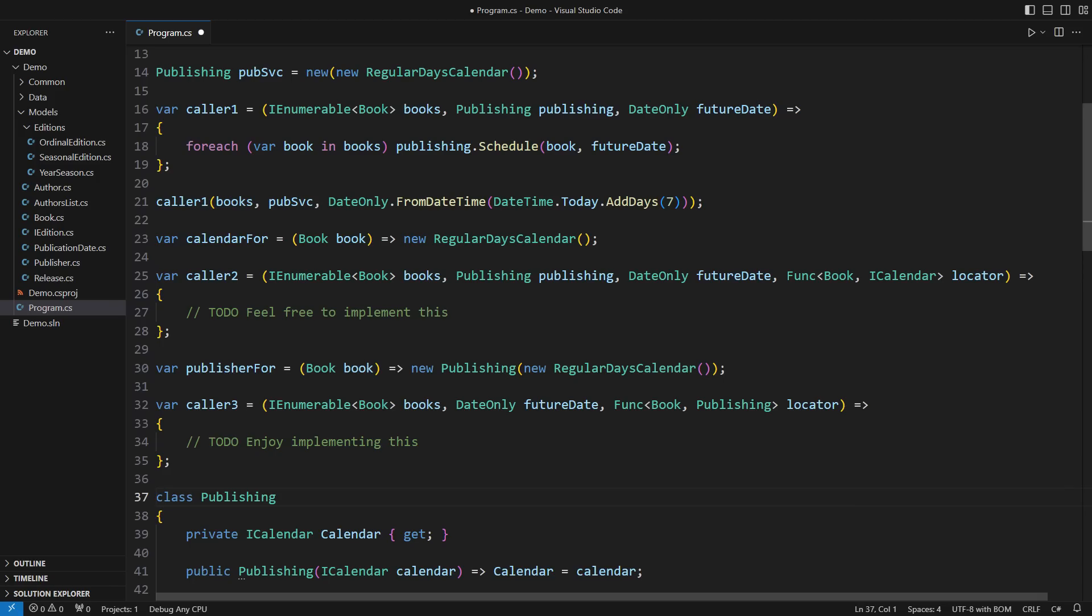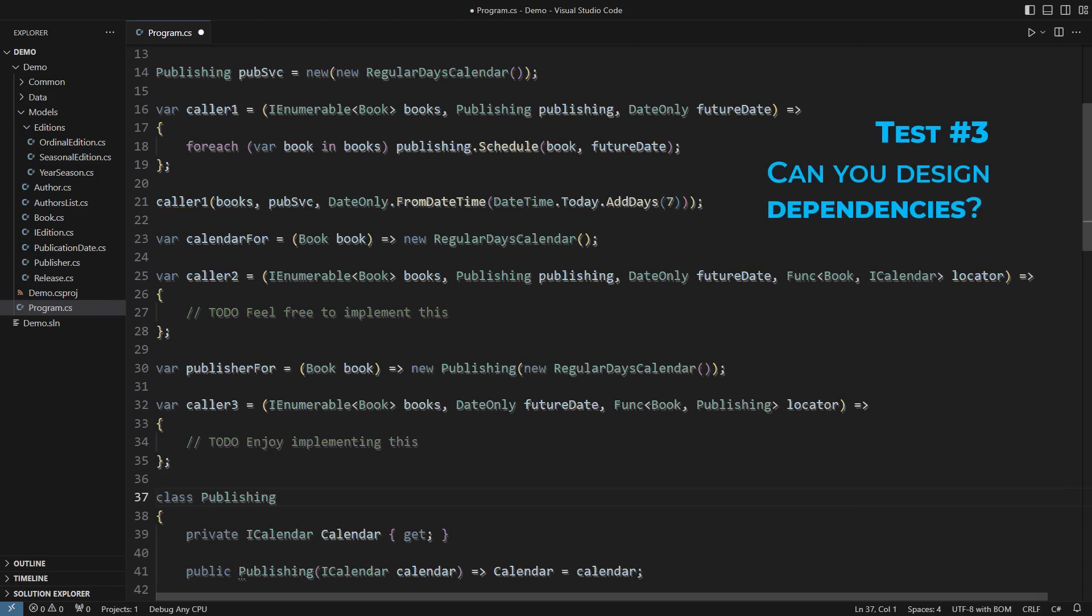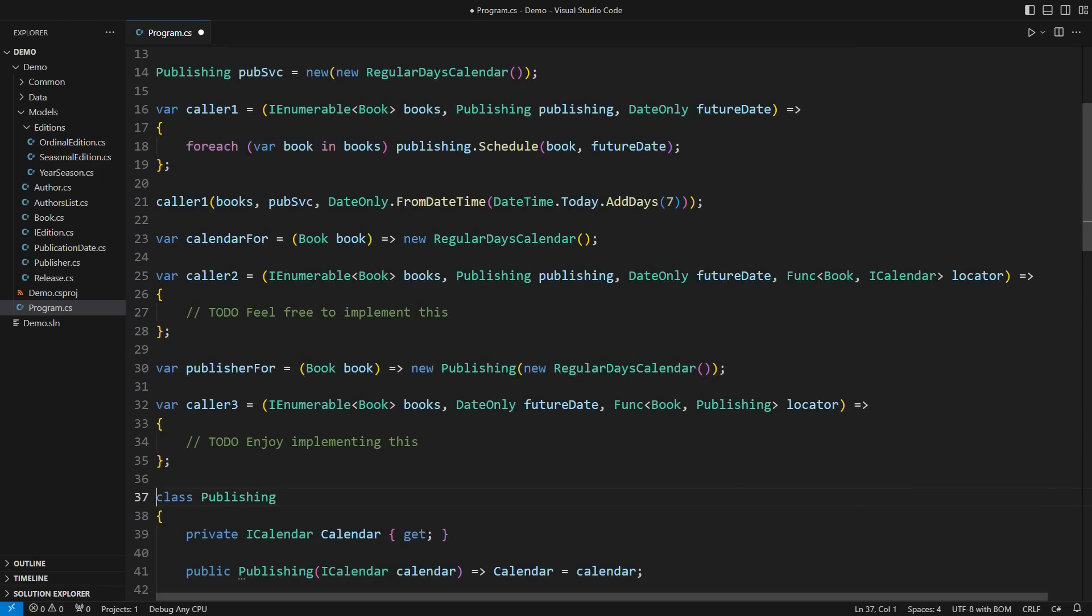Given all these pieces of the puzzle an experienced programmer would design dependency injection in the most suitable way. Figure this out and you will make another giant leap towards becoming a better programmer.